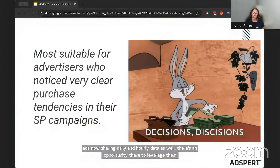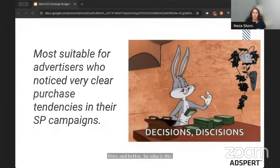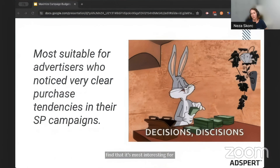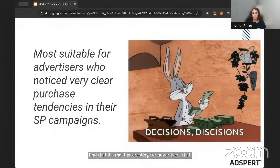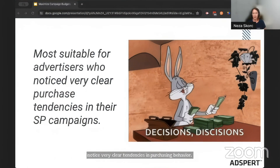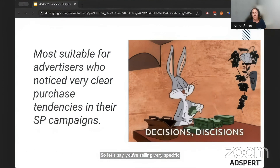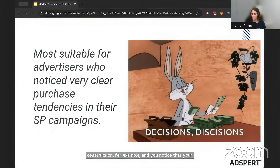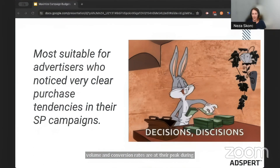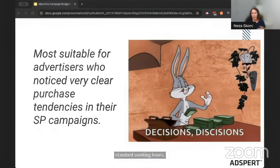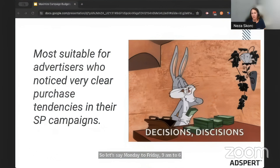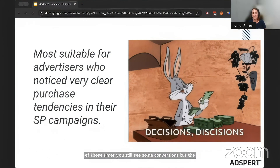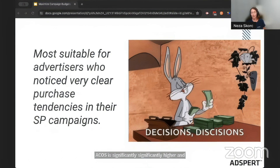So who is this most suitable for? We find it's most interesting for advertisers that notice very clear tendencies in purchasing behavior. Let's say you're selling very specific products — construction, for example — and you notice that your volume and conversion rates are at their peak during standard working hours, Monday to Friday, 9 a.m. to 6 p.m. Outside of those times, you still see some conversions, but the ACOS is significantly higher and you're worried you're wasting money.